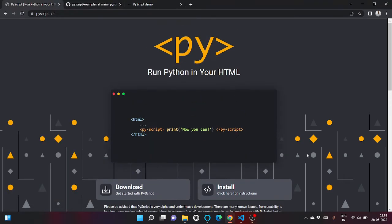Hey y'all, hope you all are good. Welcome to my channel Sree World of Coding. In today's video I'm going to show how we can use machine learning code with PyScript. So let's begin.